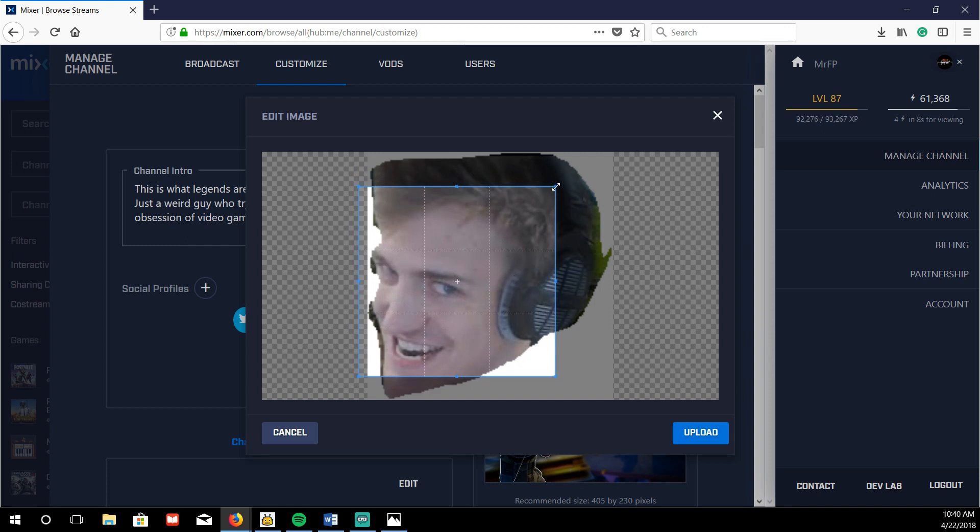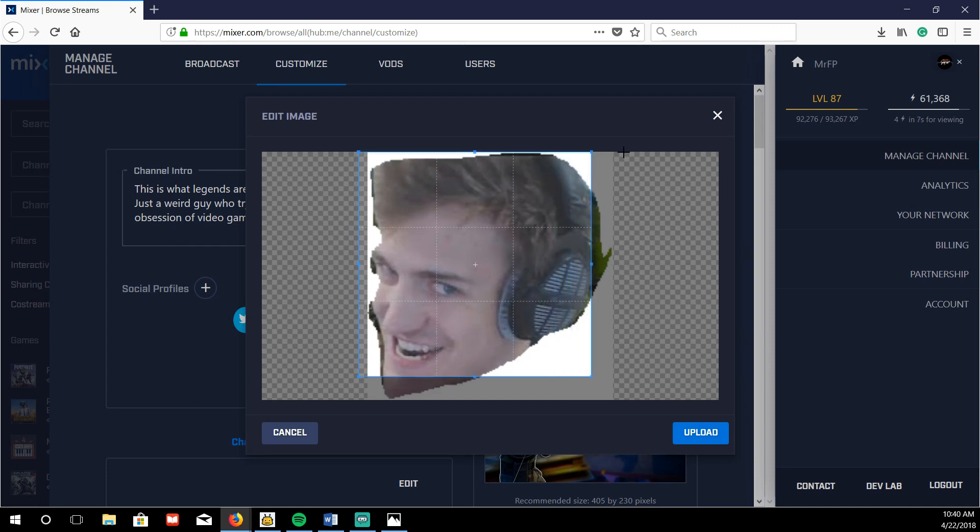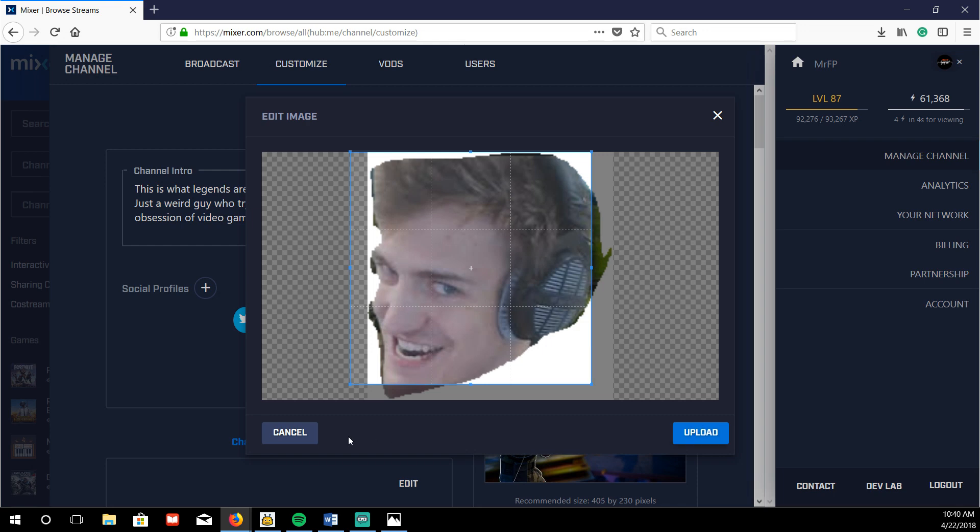And what not, and that's how big you can crop it. Like you can make it bigger and stuff like that. Then just hit upload and that's literally it.